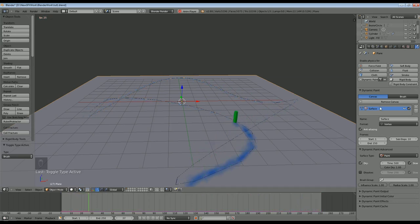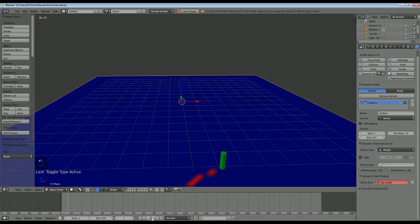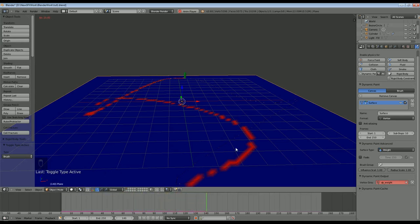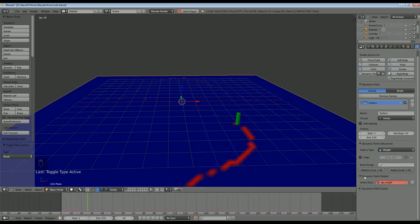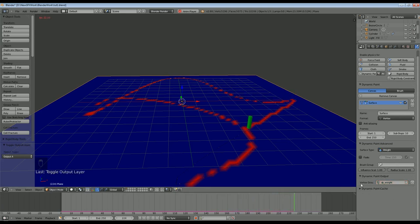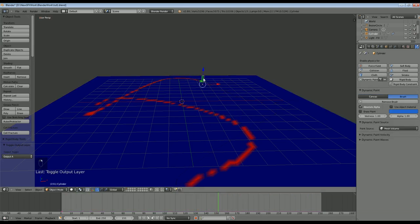The next thing we need to do is actually do something with that output. We come down to the dynamic paint output and I want it to be a weight paint. So we come down to dynamic paint advanced and select weight - you can see it's all turned blue. If I click play now you can see it's a weight paint map we're getting: where it's blue that's zero, where it's red that's maximum. The output defaults to being called DP weight - you can call it anything you like. You need to click the plus here and that's now going to output a vertex group called DP weight.